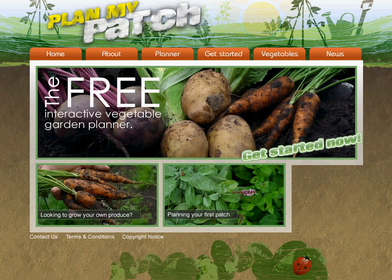Welcome to PlanMyPatch.com, home of the free interactive Vegetable Garden and Allotment Planner. My name is Mark and I'm just going to take a couple of moments to show you how to use the planning tool.